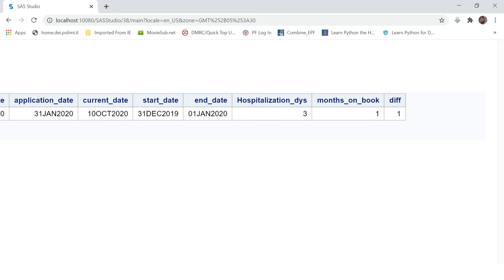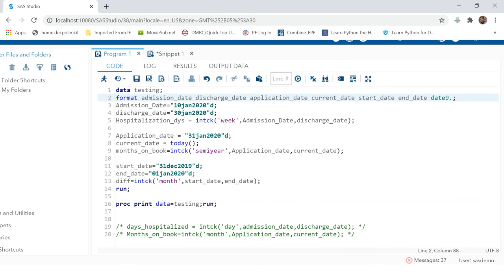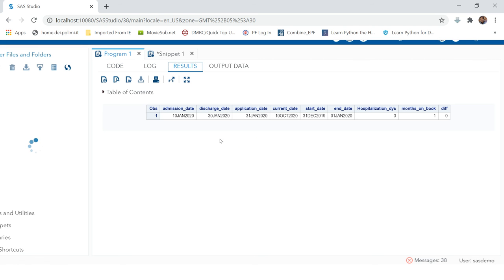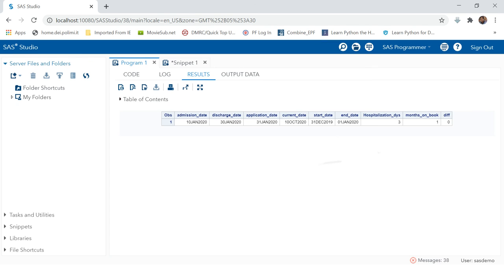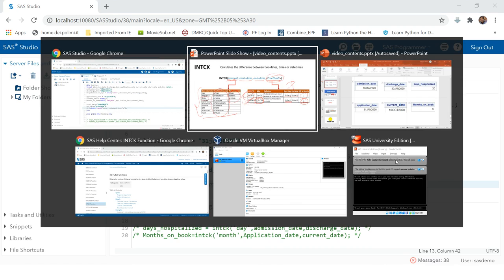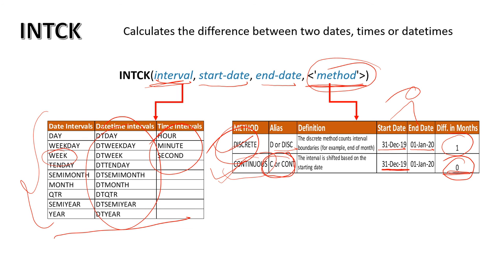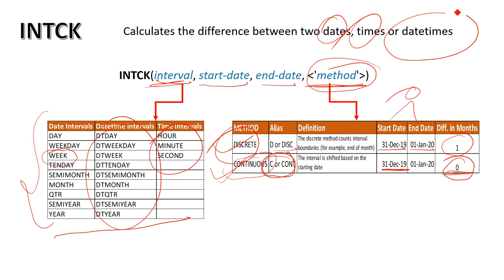If you see, the start date is 31st December and the end date is 1st January. The discrete method showed the difference as 1 because of the month boundary change, while the continuous method showed 0 because it counts exact days. This is how you can use the INTCK function to calculate the difference between two dates, times, or date-times. Thank you very much for watching the video.